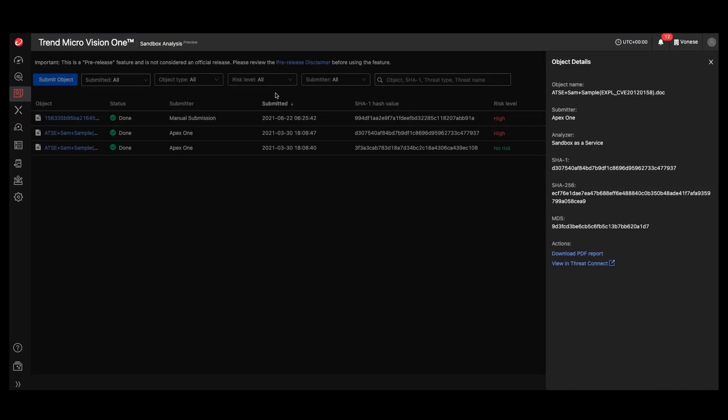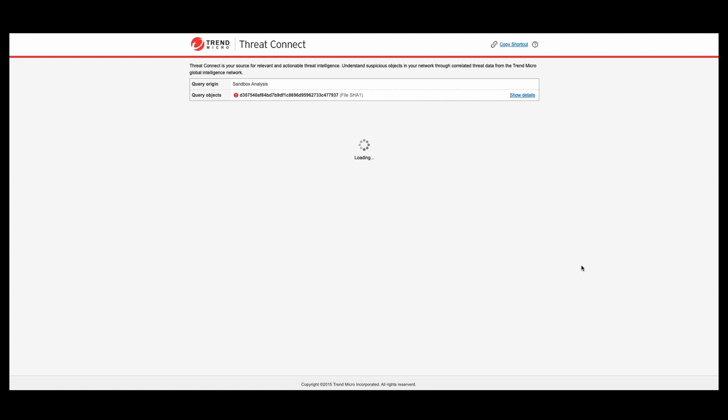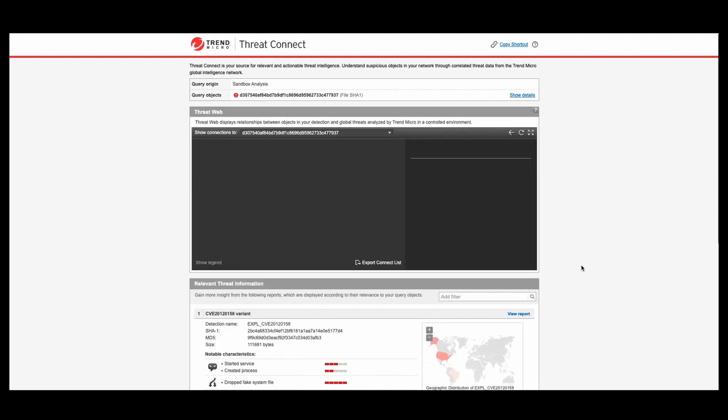Not only that, but you can also open this inside of our threat connect piece. And this has a ton more information. If you're looking to do some additional investigations on the object that was submitted.